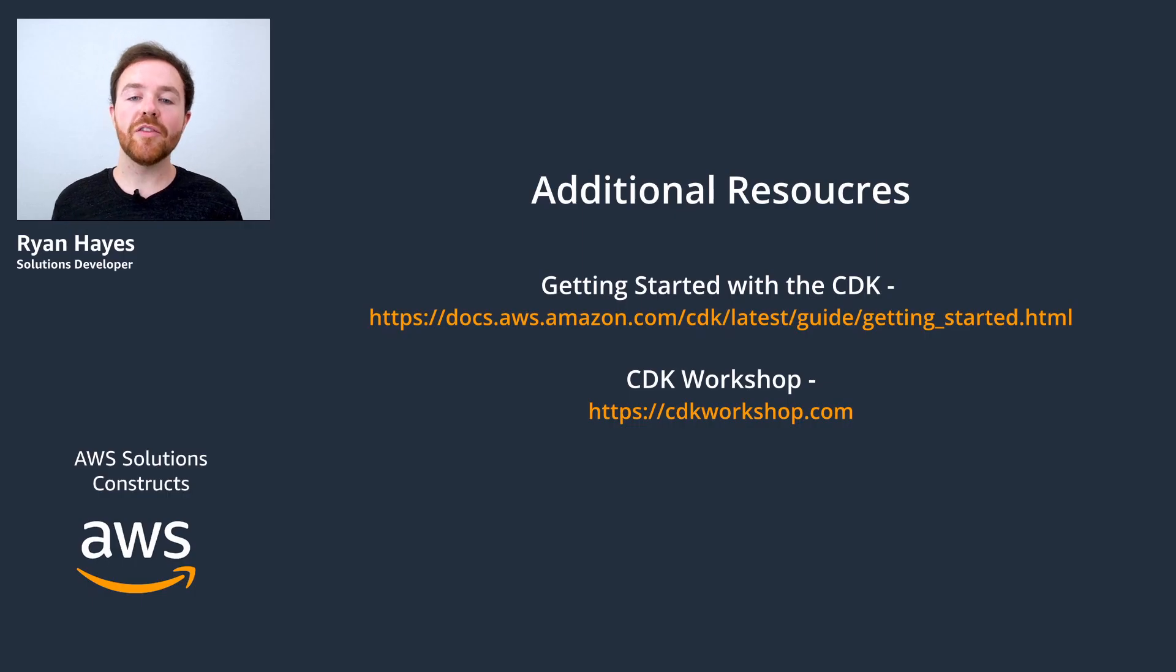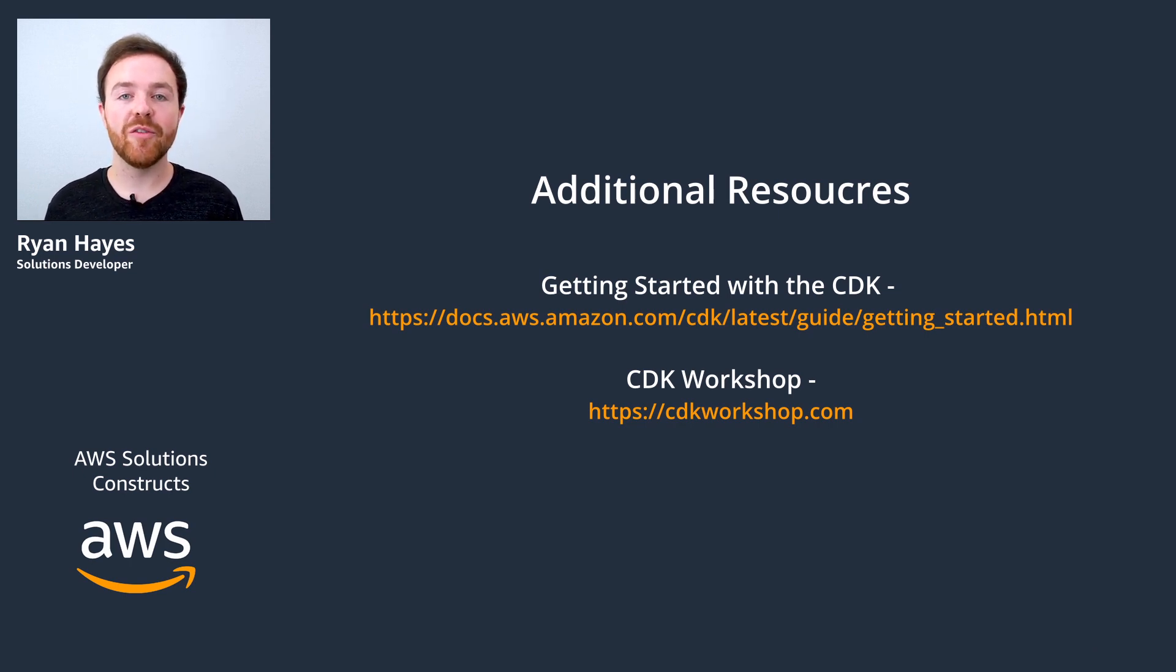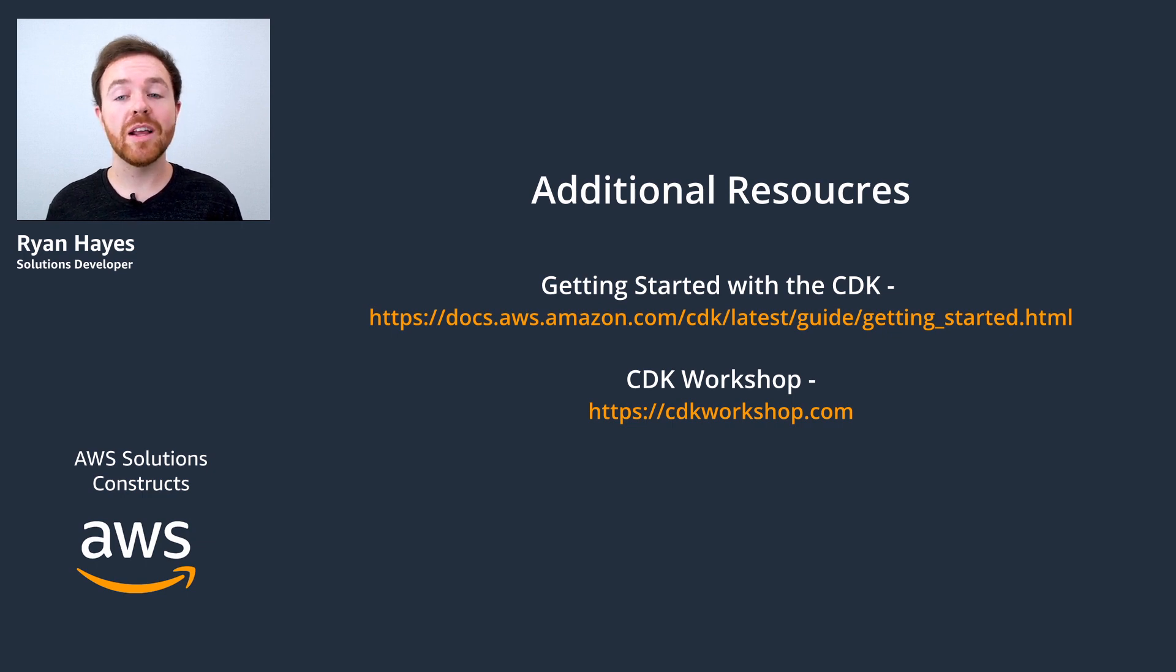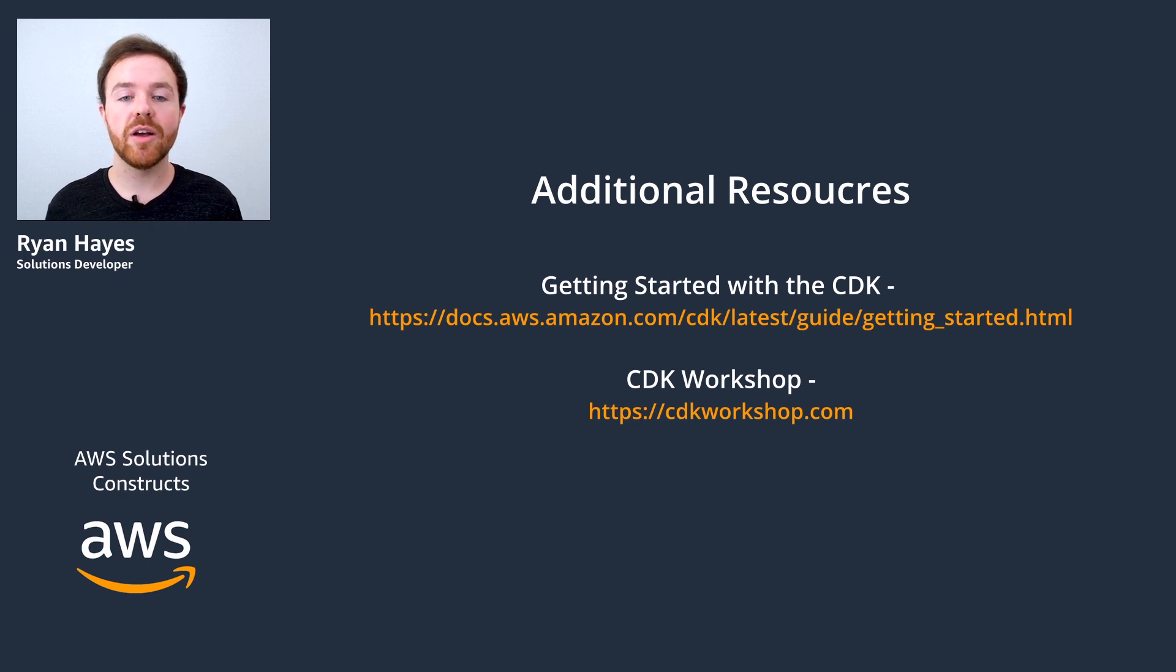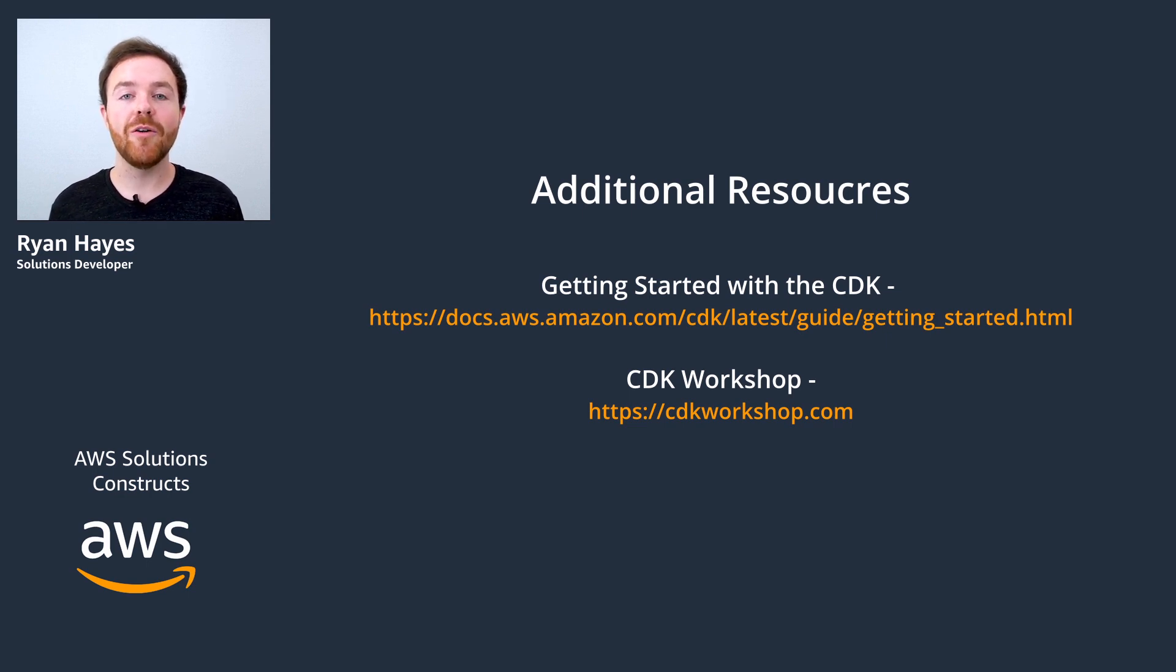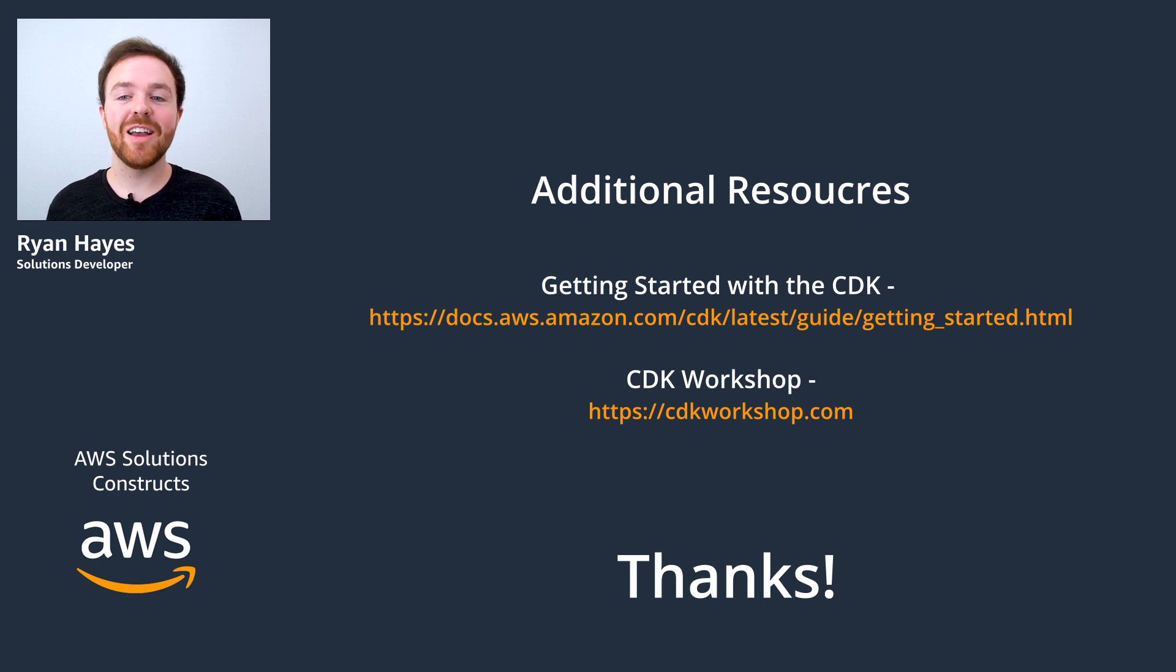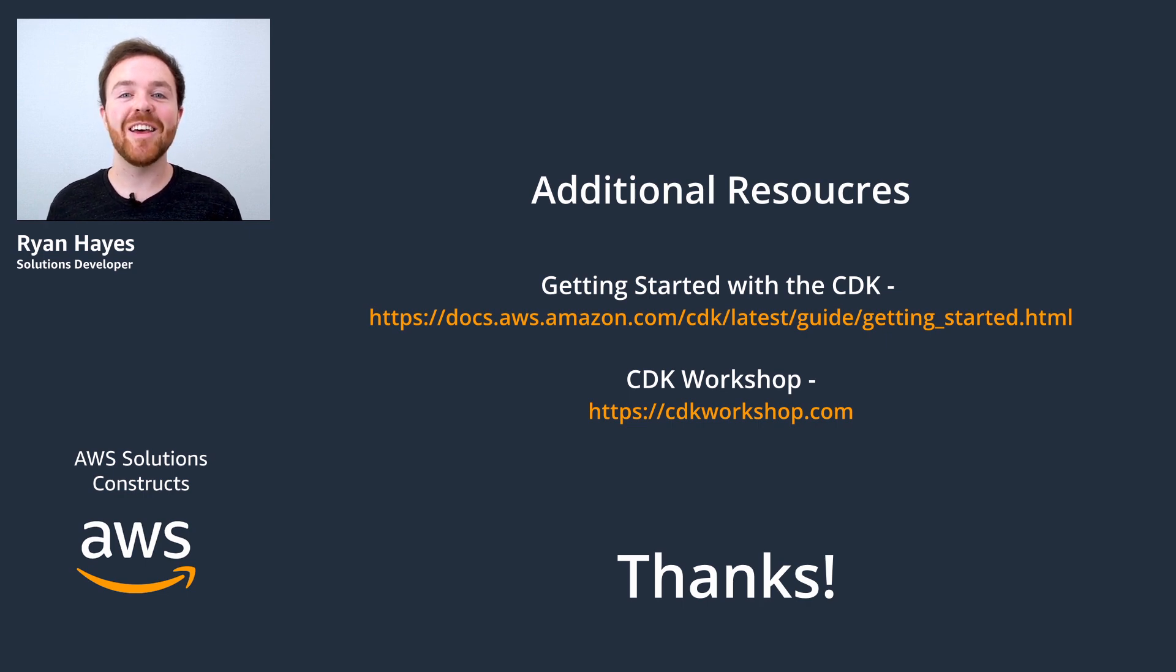And so that's a wrap on getting your development environment set up for use with AWS Solutions Constructs. We covered installing the CDK, creating a baseline CDK project, and we had a look at each of the files inside of that project. Now, if you're looking for more information on how to set things up, I recommend taking a look at these great resources here as well. Thanks for tuning in today. Once again, my name is Ryan Hayes, and I invite you to check out the other great videos we have on building with AWS Solutions Constructs. Thanks again, and I'll see you next time.